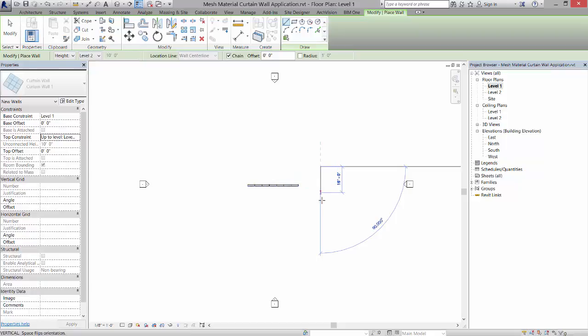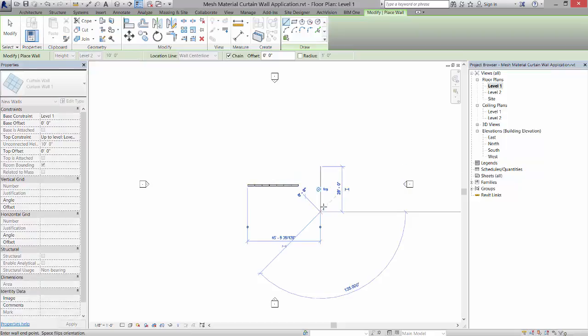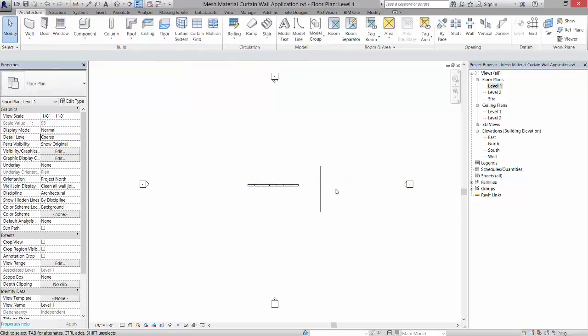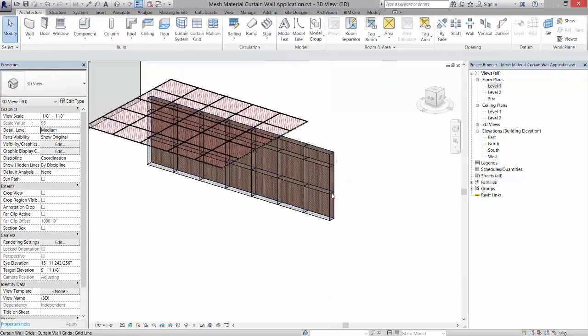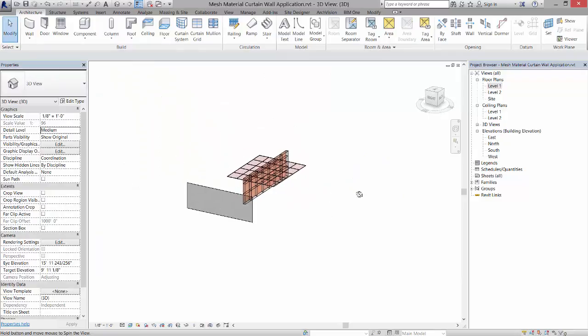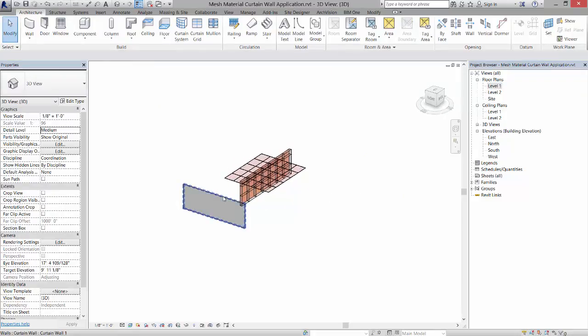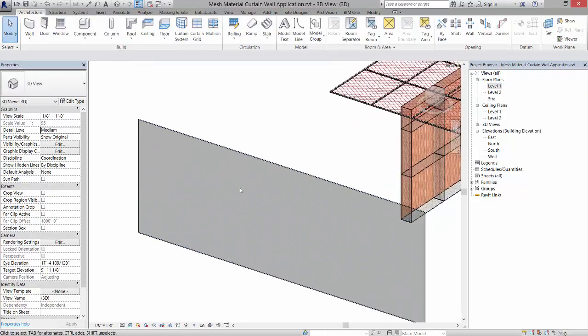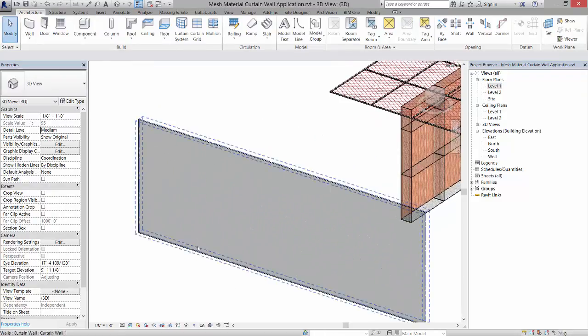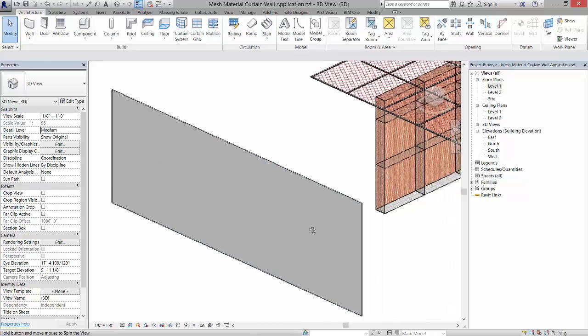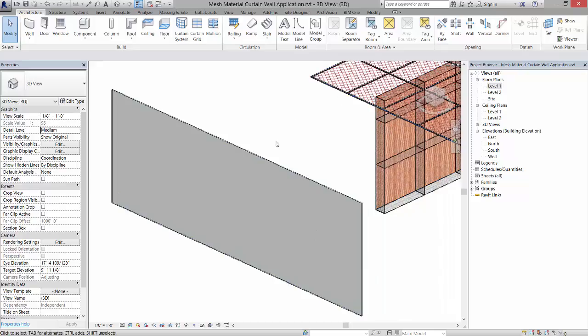If I go to my 3D view, you'll see that wall. Now what I'm going to do is divide this wall into a unique pattern. Because this one does not have a system applied to it like these two do, it will allow me to come in and divide this up as I wish. It's orthogonal, but if I go to curtain